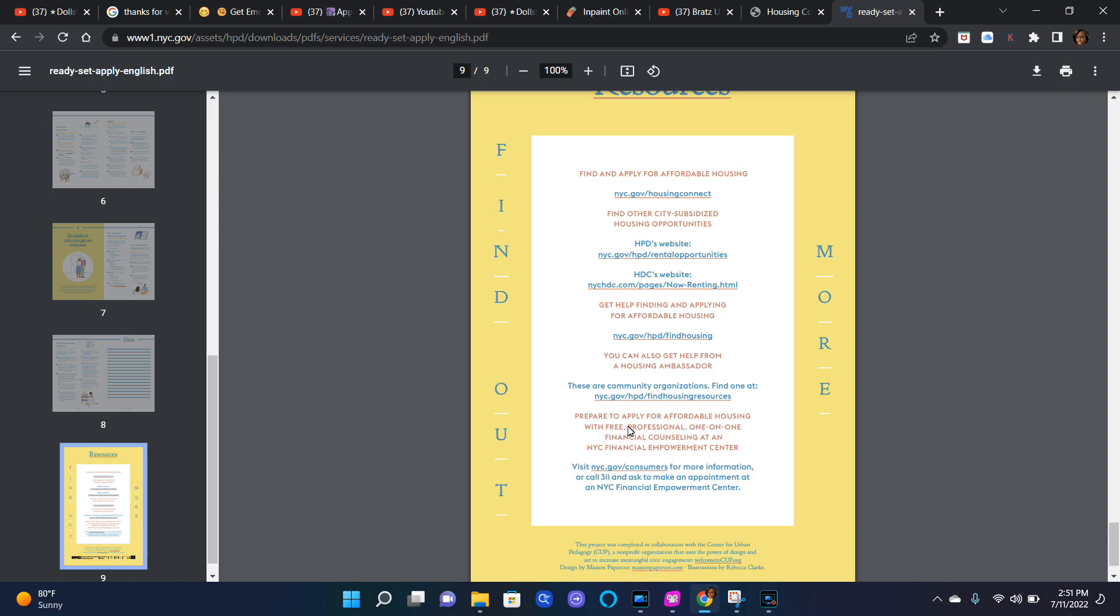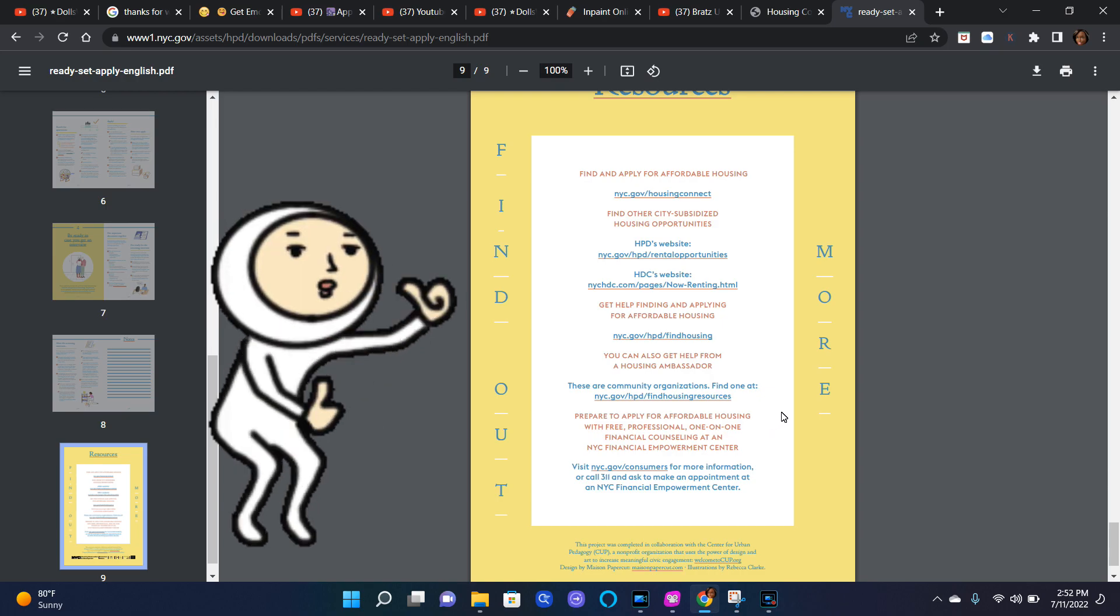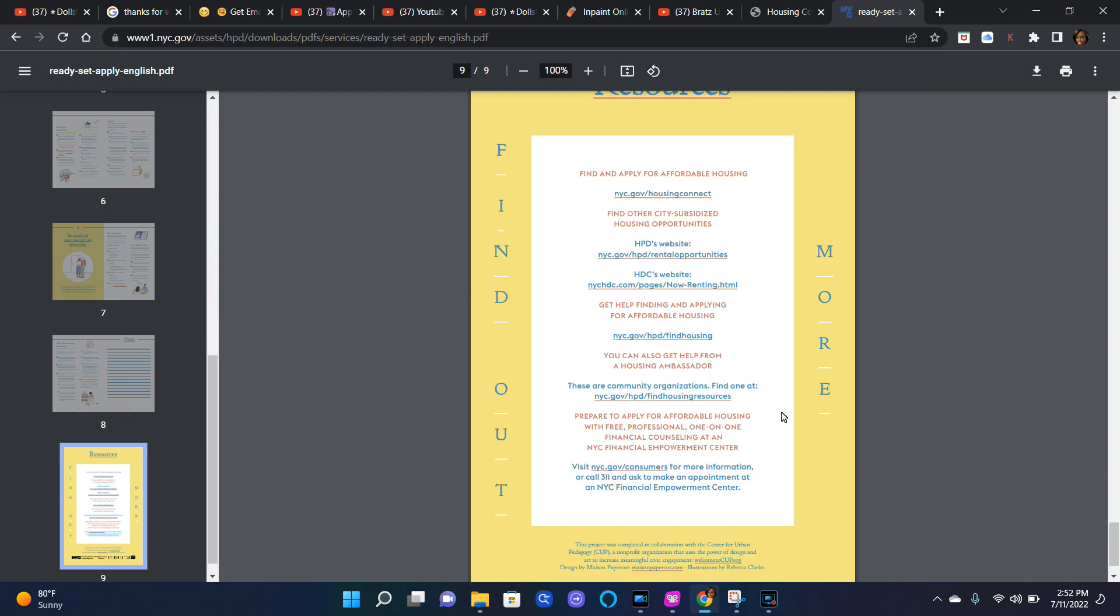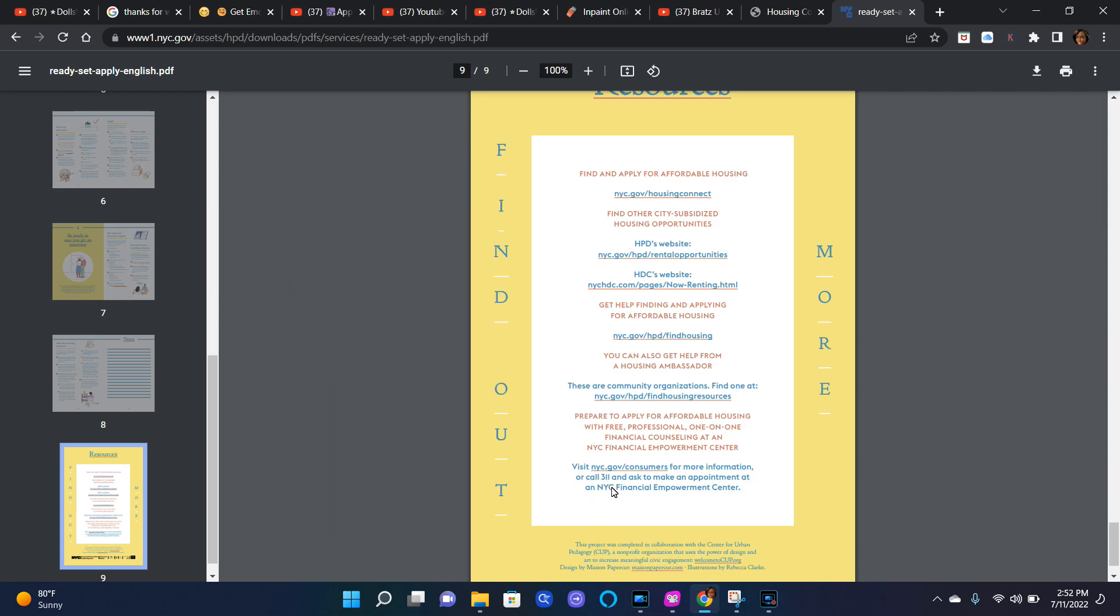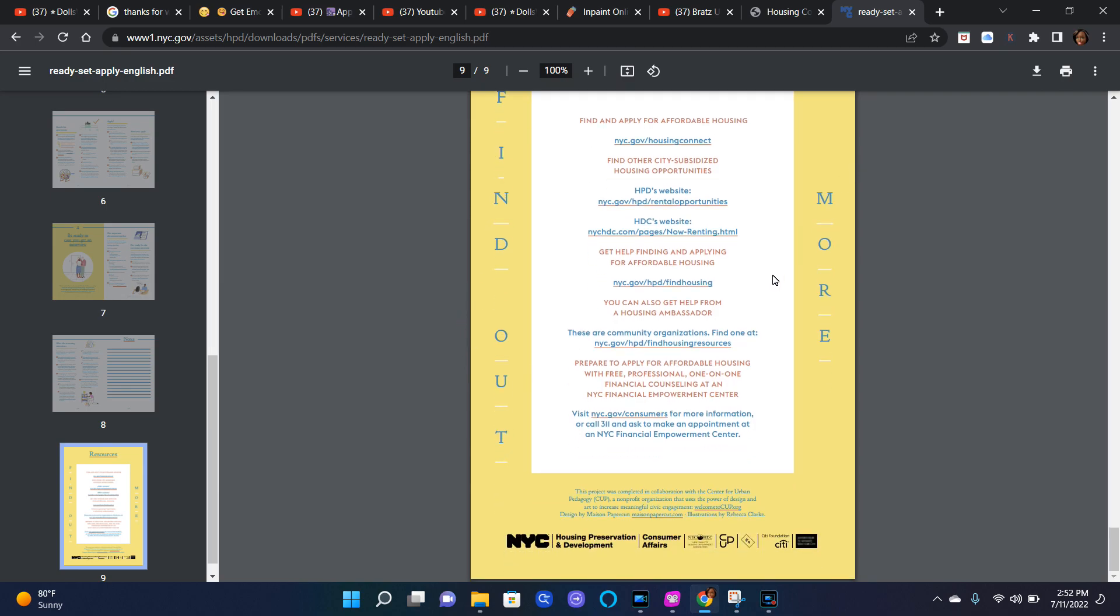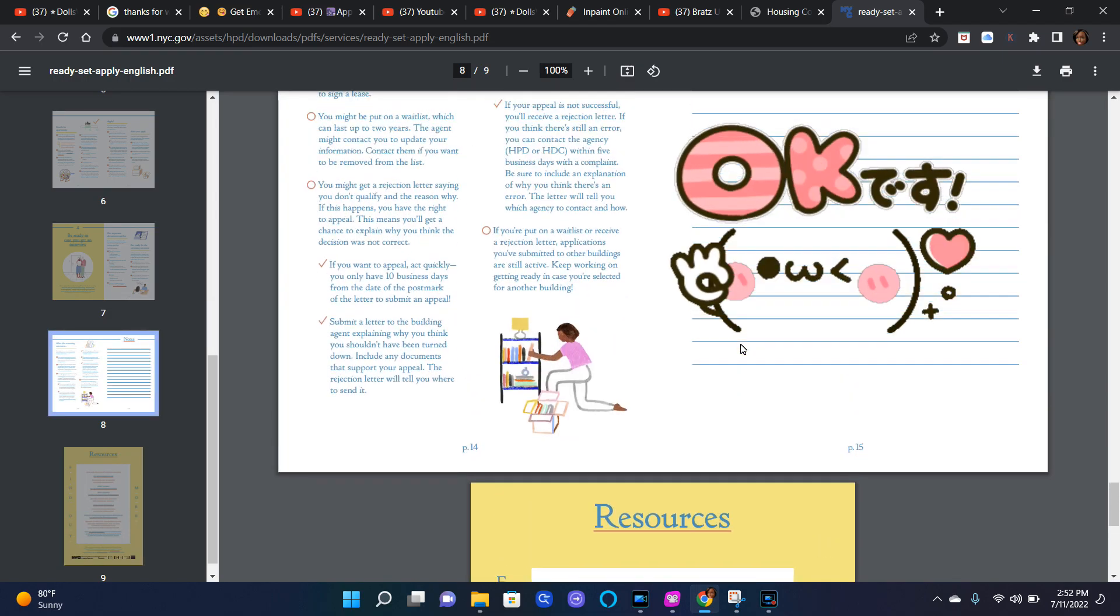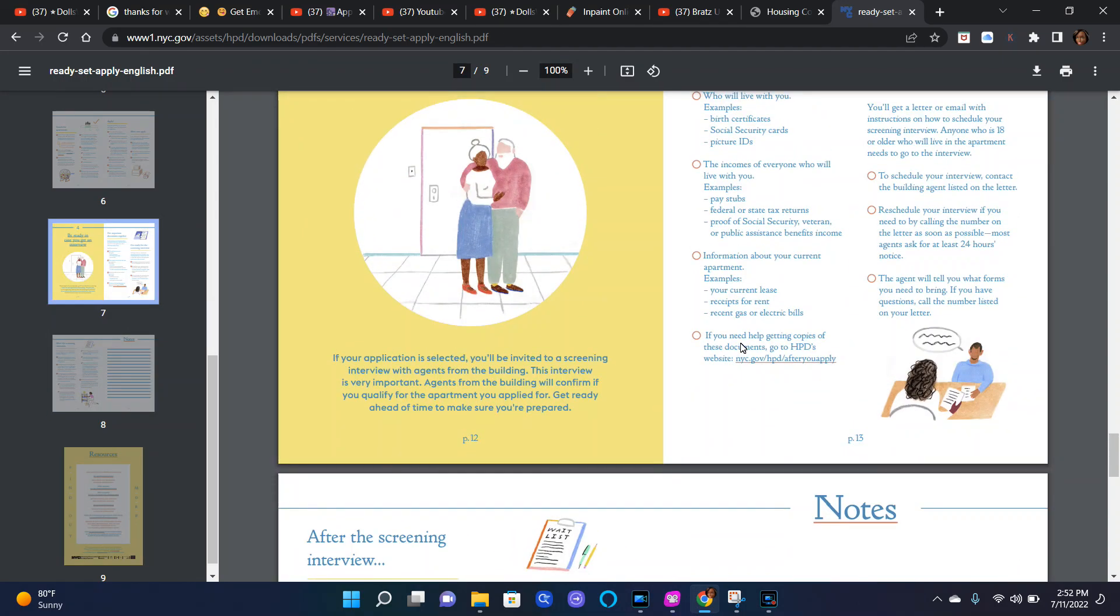Prepare to apply for affordable housing with free professional one-on-one financial counseling at an NYC financial empowerment center. Visit nyc.gov/consumers for more information or call 311 and ask to make an appointment at an NYC financial empowerment center. Thank you so much for watching the video and I hope that you have a wonderful day. You can always go to these websites and you can check things out for yourself. I know I read this because I thought sometimes this might help people who probably didn't want to read it.